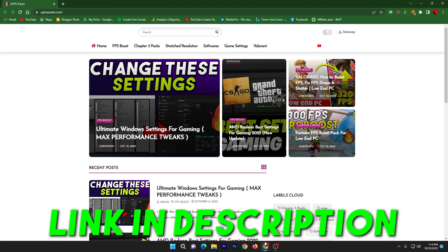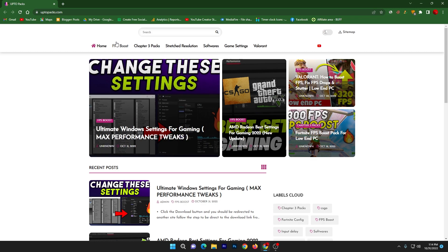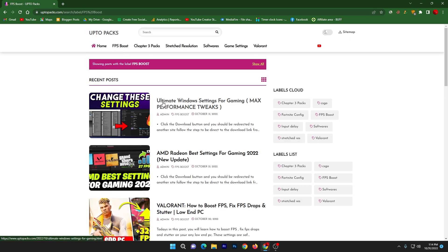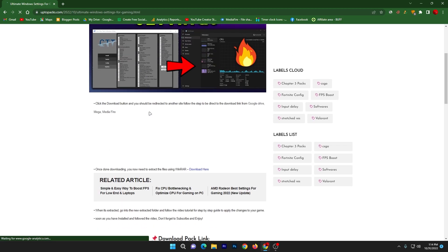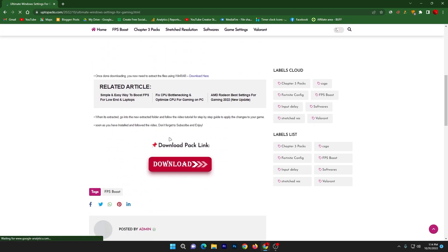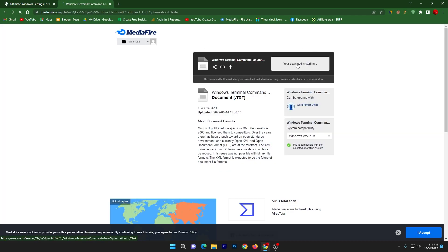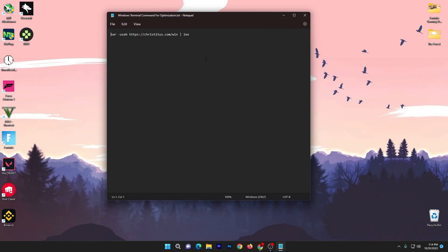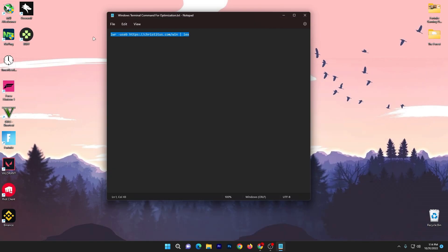In the first step, you need to open up the link from the description, which will take you to my website. Go straight into the FPS Boost section and you will find the 'Ultimate Windows Settings for Gaming Maximum Performance Tweaks' article. Open it, scroll all the way down, find the download pack link, click the download button, and download this text file to your PC.